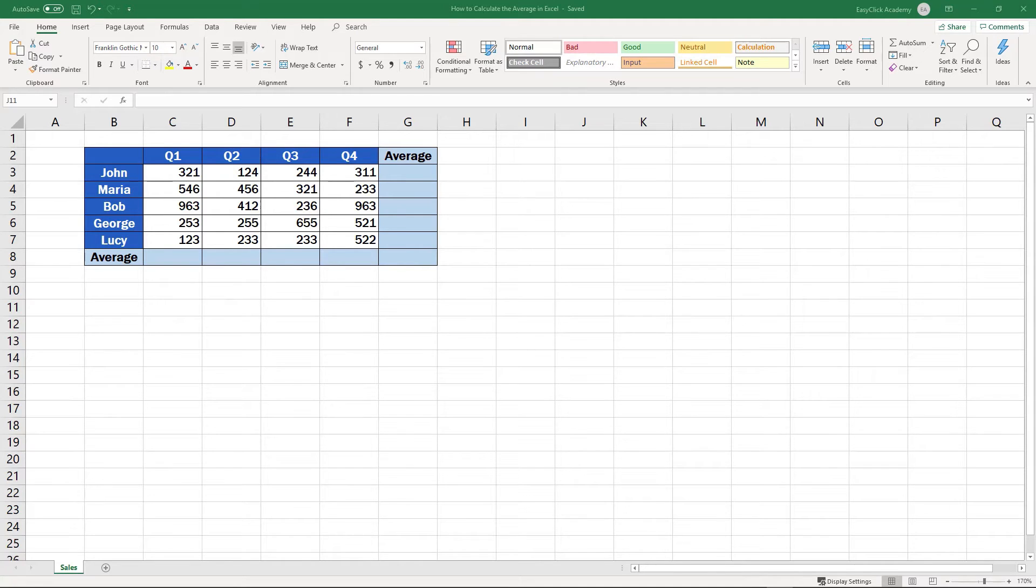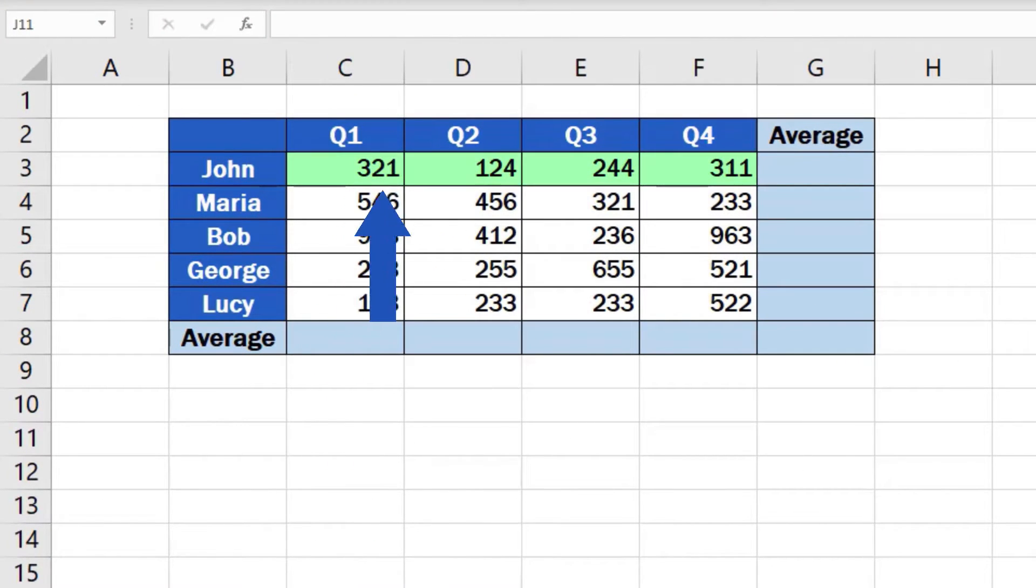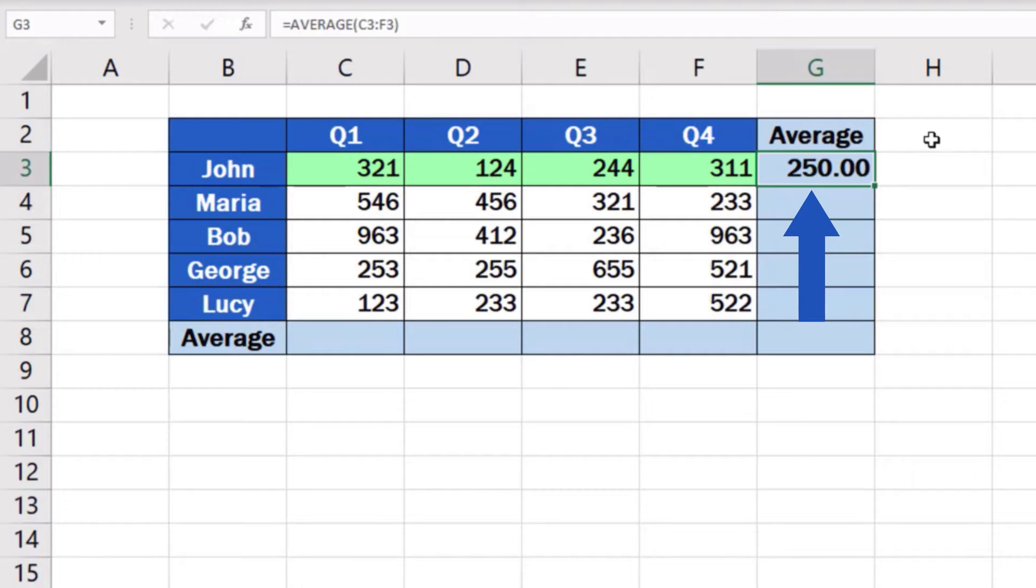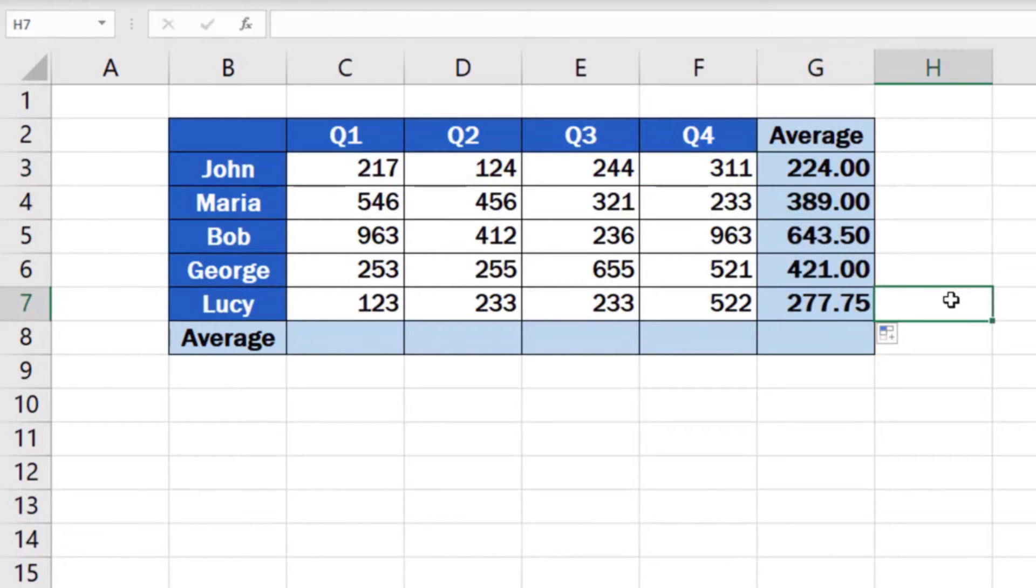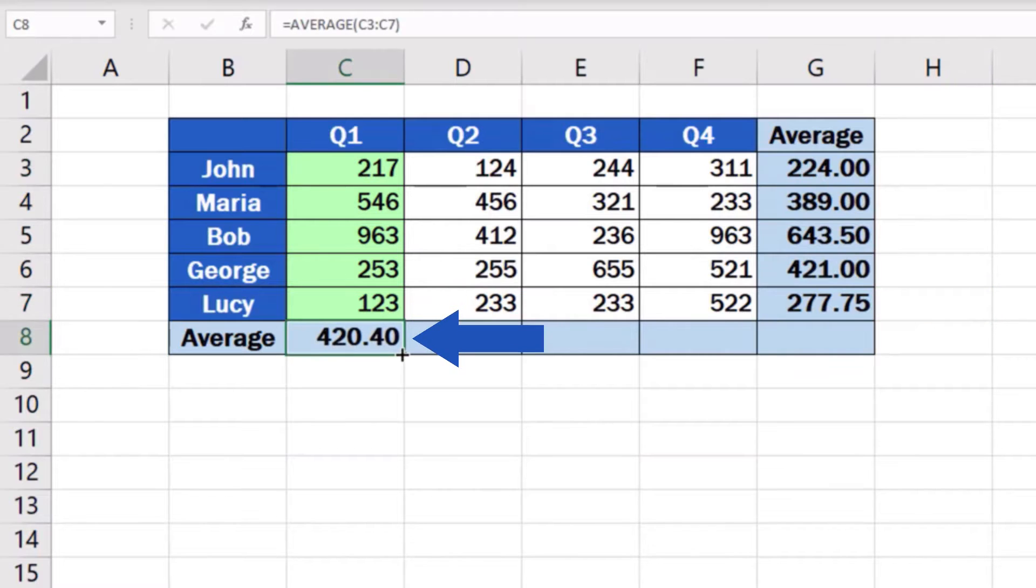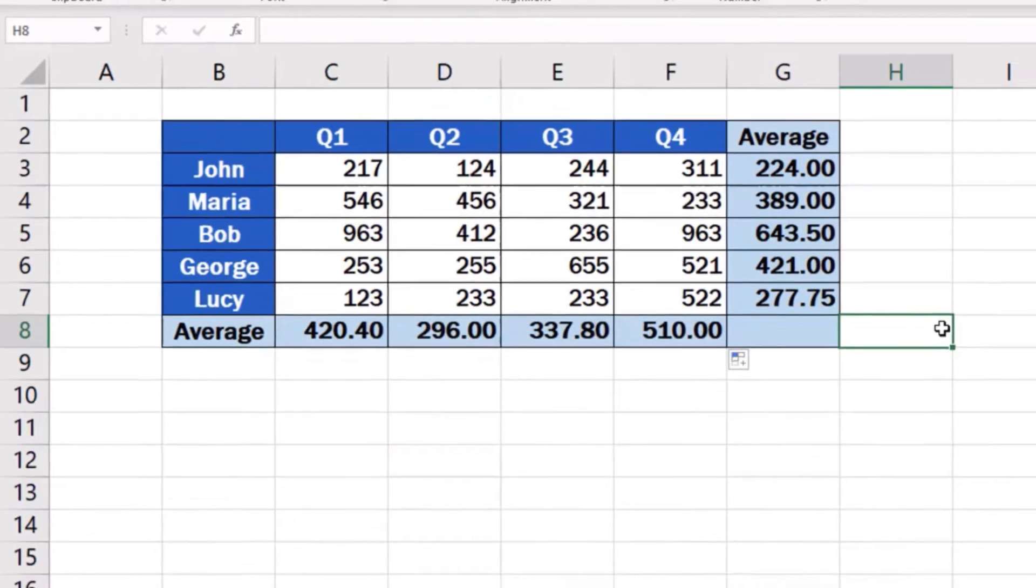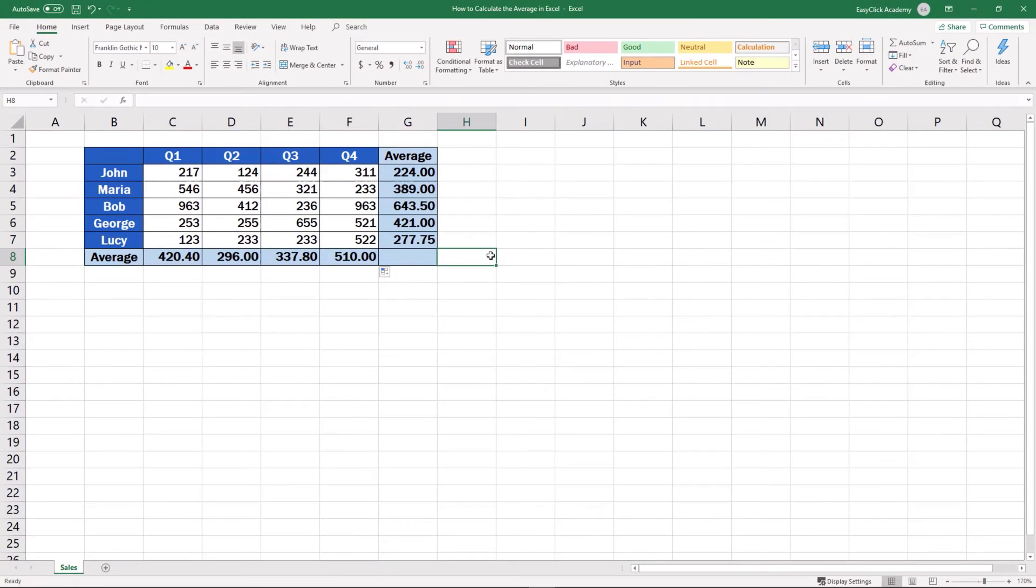Welcome! This video tutorial will show you how to calculate an average in Excel, thanks to which you'll be able to work out an average value of a group of numbers of any size. This function is very handy, so let's find out together how to use it!